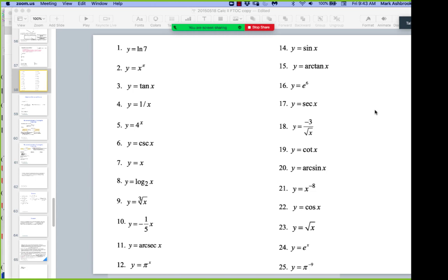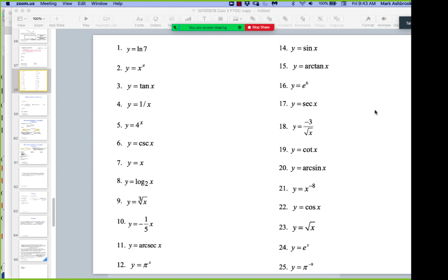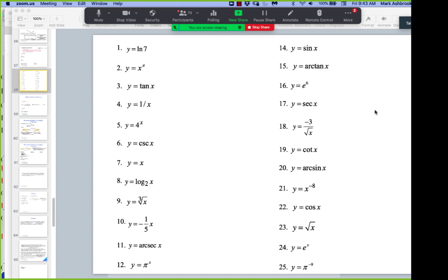If you want to ask questions in the chat you can do that, or verbally if you want. Let's just spend the next three minutes seeing how many you can get. Now these are derivatives, not anti-derivatives. This is Calc 1 derivatives.